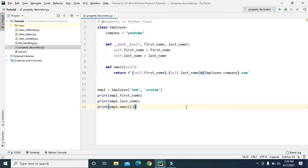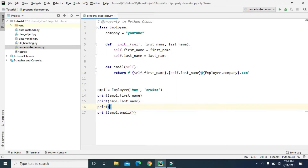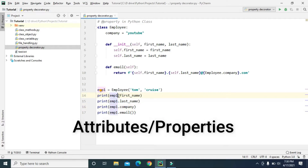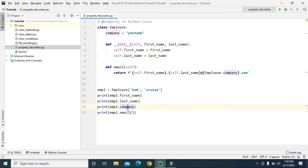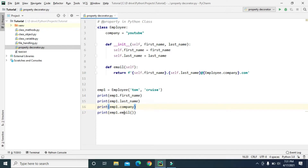As we know, first_name and last_name are instance variables and company is a class variable, so we can also access the company variable from the employee1 object. All the variables that the object can access are called the attributes of that object. So employee1 has three attributes: first_name, last_name, and company. Email is not an attribute because it is a method defined inside the Employee class — so employee1 has access to the email method and to those three attributes.